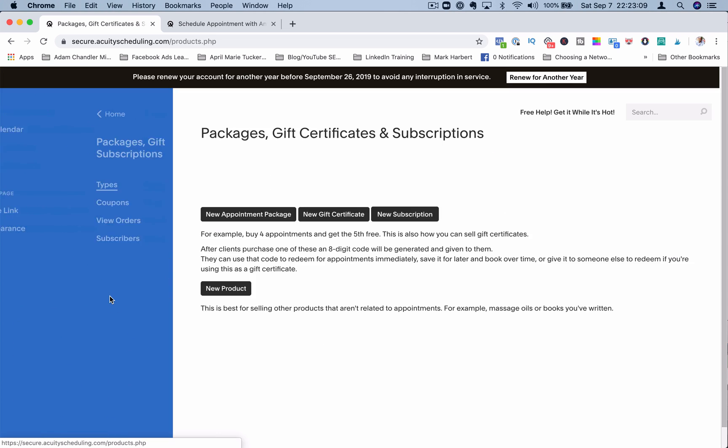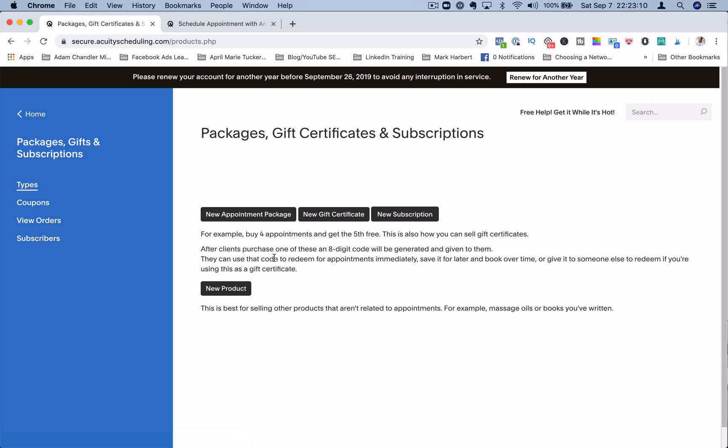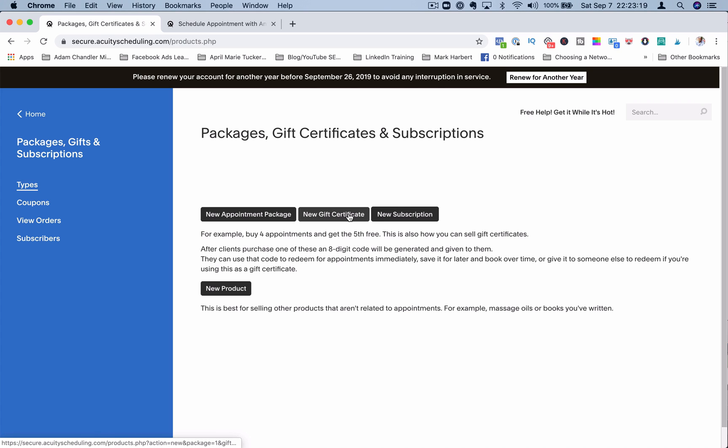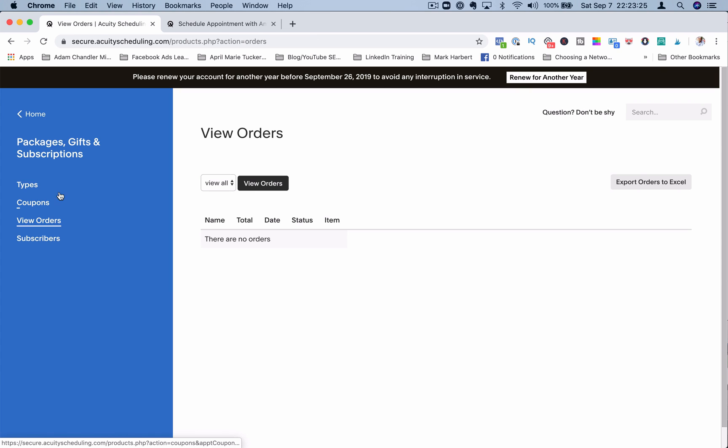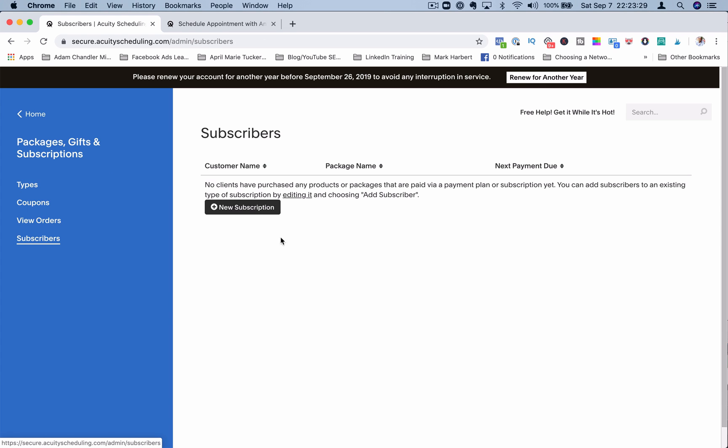Packages, gifts, and subscriptions. You can create new packages. You can have like four appointments and get the fifth one free. These are for paid products. You can create gift certificates and subscription products here, which is pretty cool. Again, coupons. You can have coupons here. You can see all your orders here and all your subscribers to your various programs.